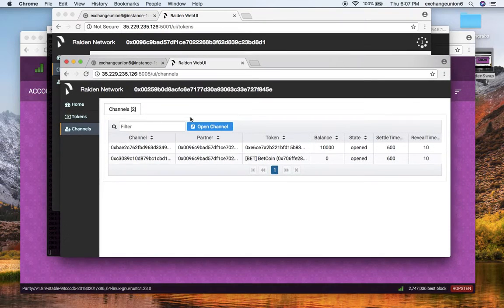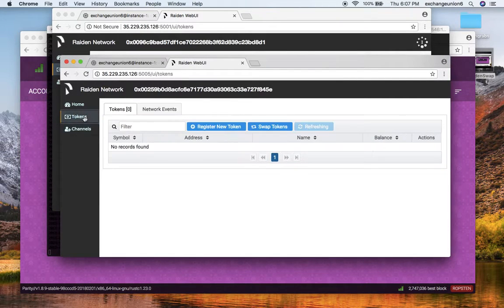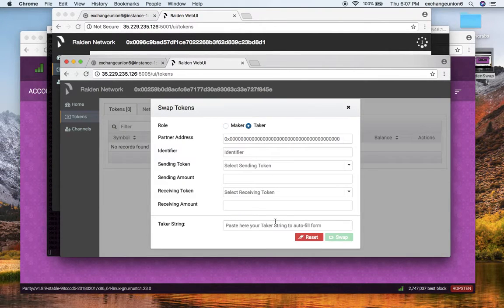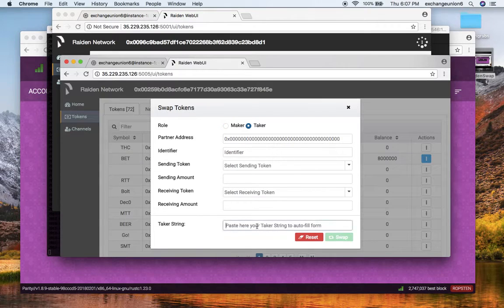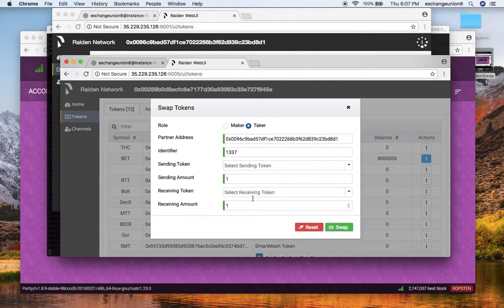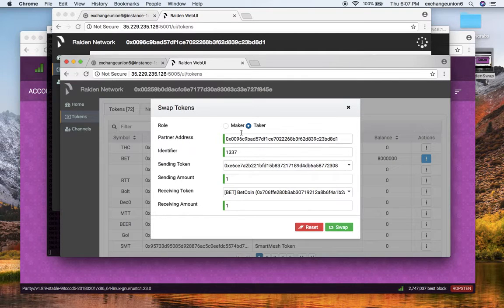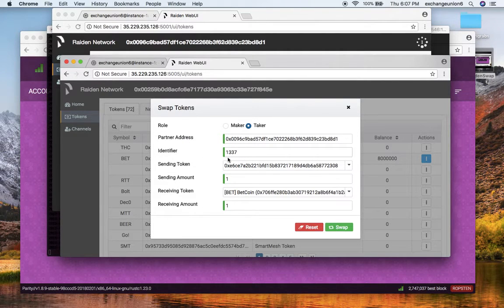On my second Raiden node, I go to the same channel, I click on the swap button, and I take the taker role. I paste the taker string here and you will see it will sort of autofill all the required subfields.